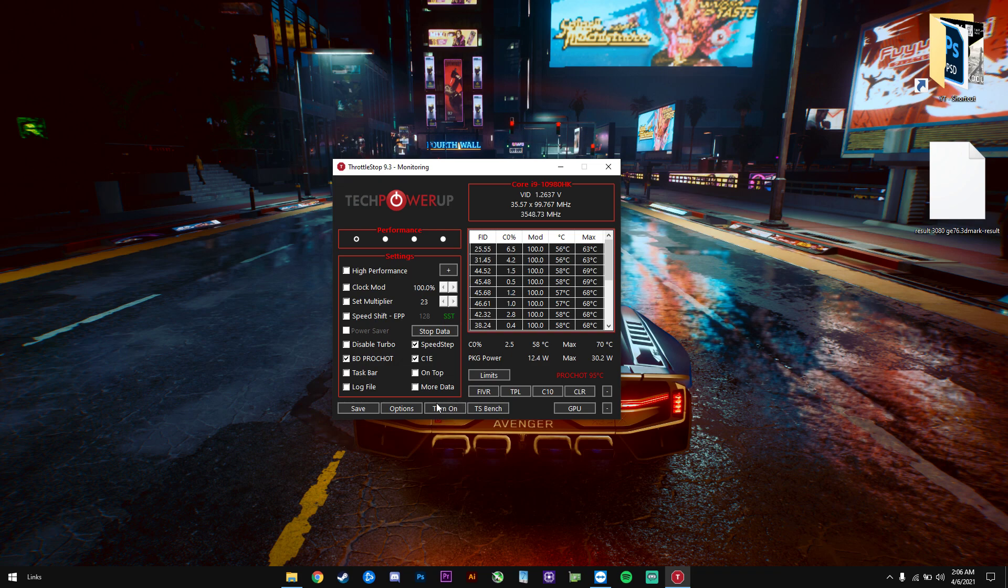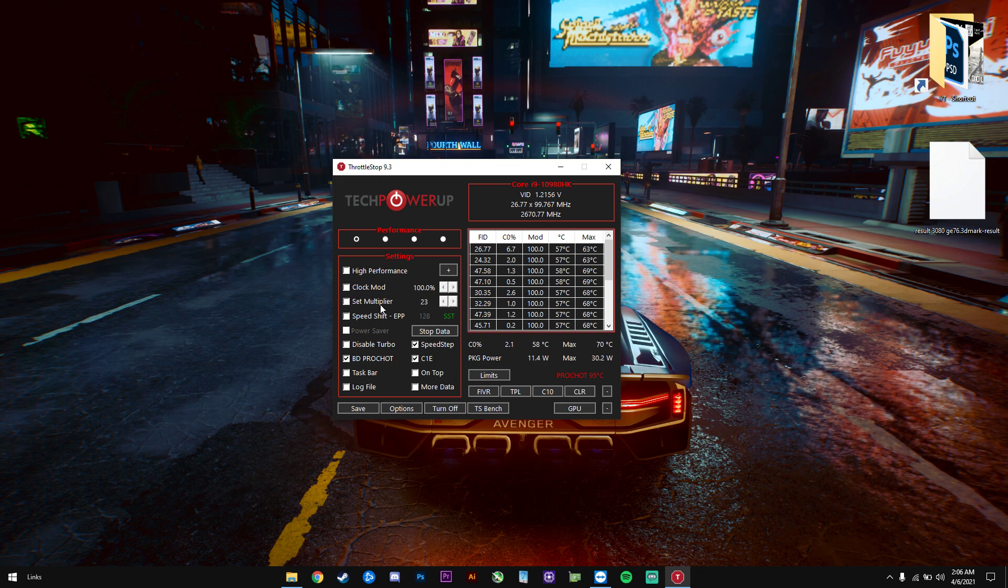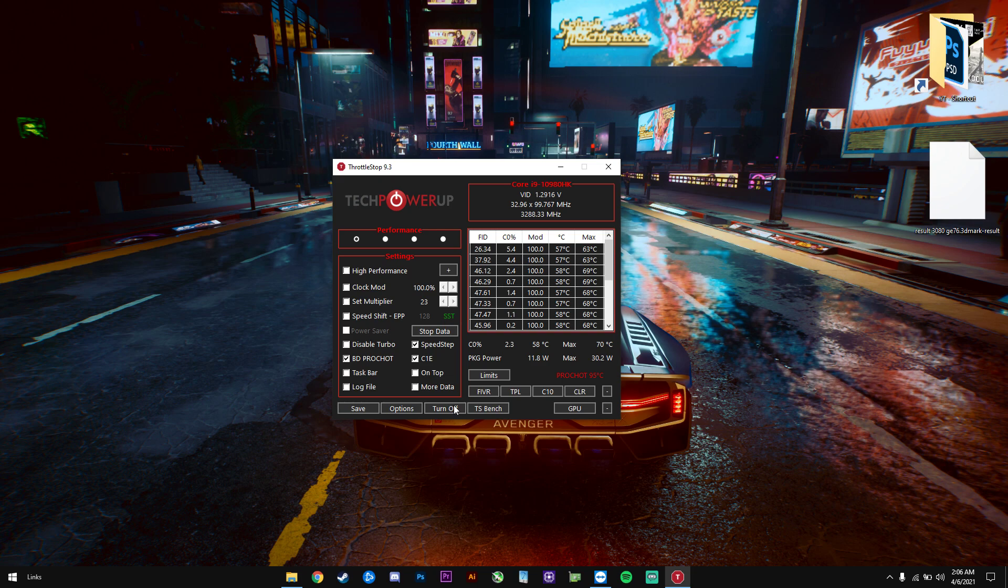You also have a button in here that says turn on and off. This button is only for clock mod and set multiplier. If you're not going to use these two functions, do not bother pressing this button because it won't do anything.